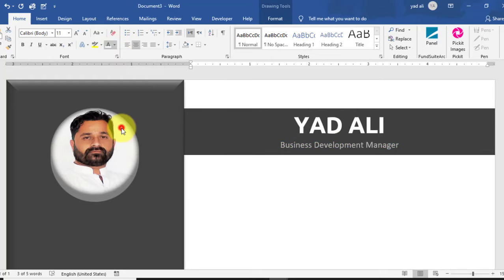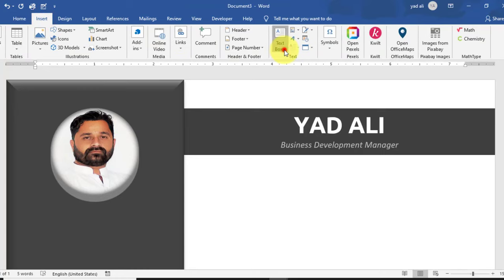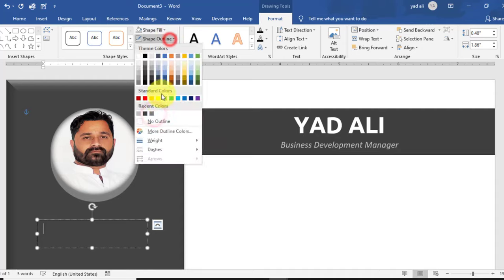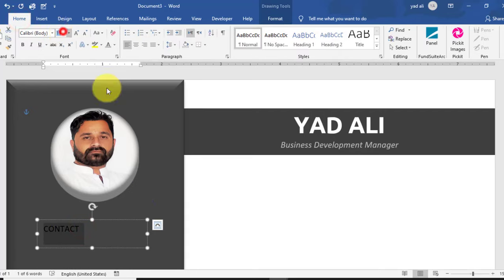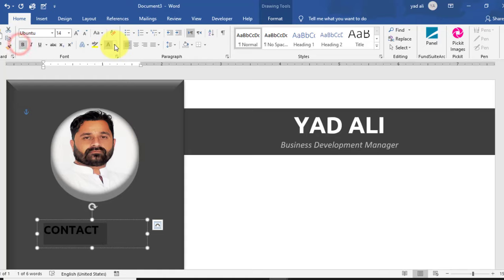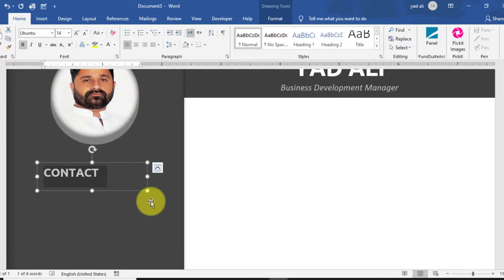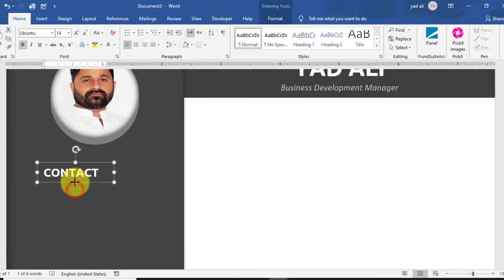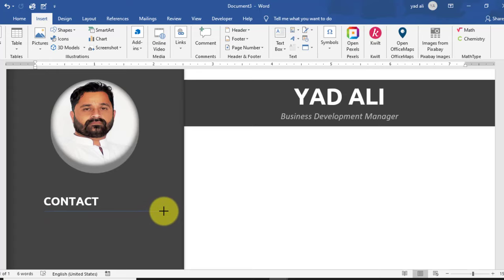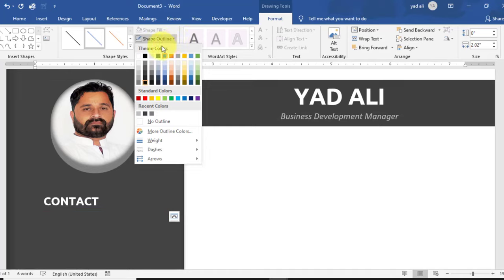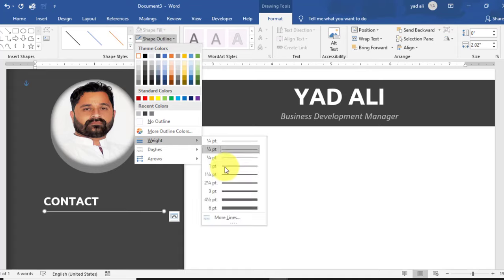Change the text color as needed. Go to Insert tab and draw a text box below the picture. Set Shape Fill to No Fill and Shape Outline to No Outline. Type 'Contacts' here. Select it, change the font size to 14, font to Ubuntu, style to Bold, and text color to white. Resize it and draw a straight line from Insert > Shapes, holding Shift. Change the line color and weight to 1 point.